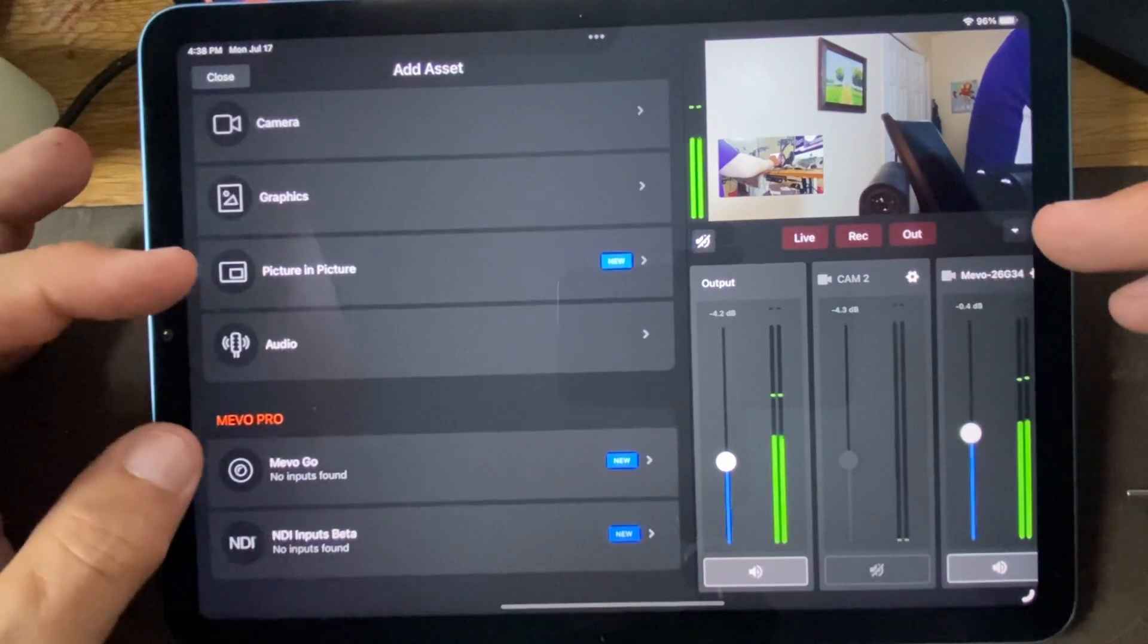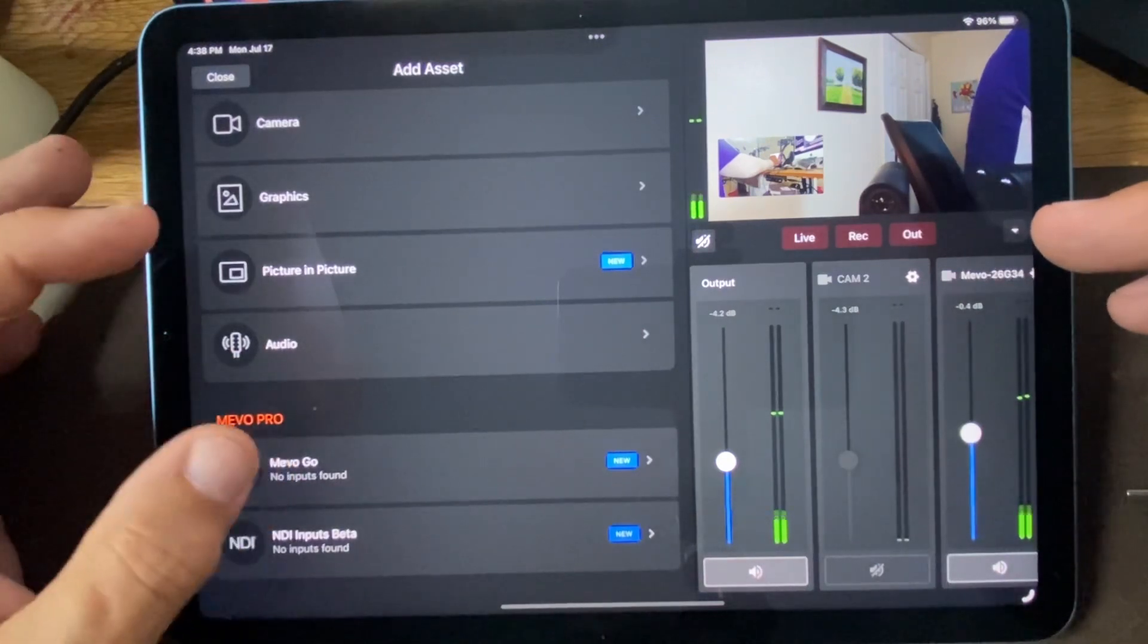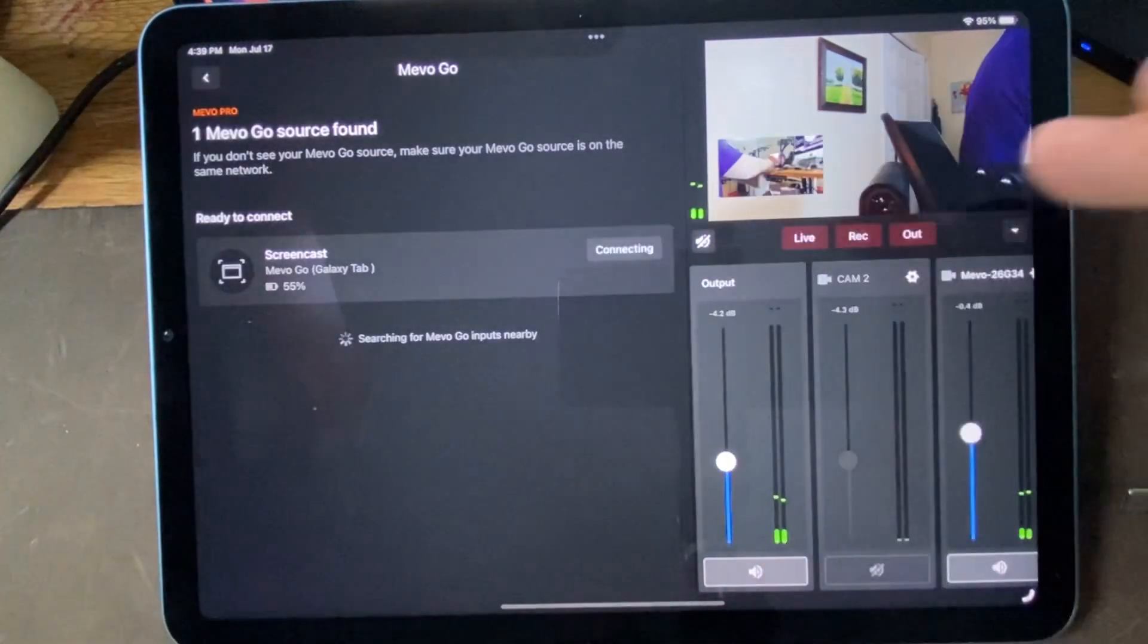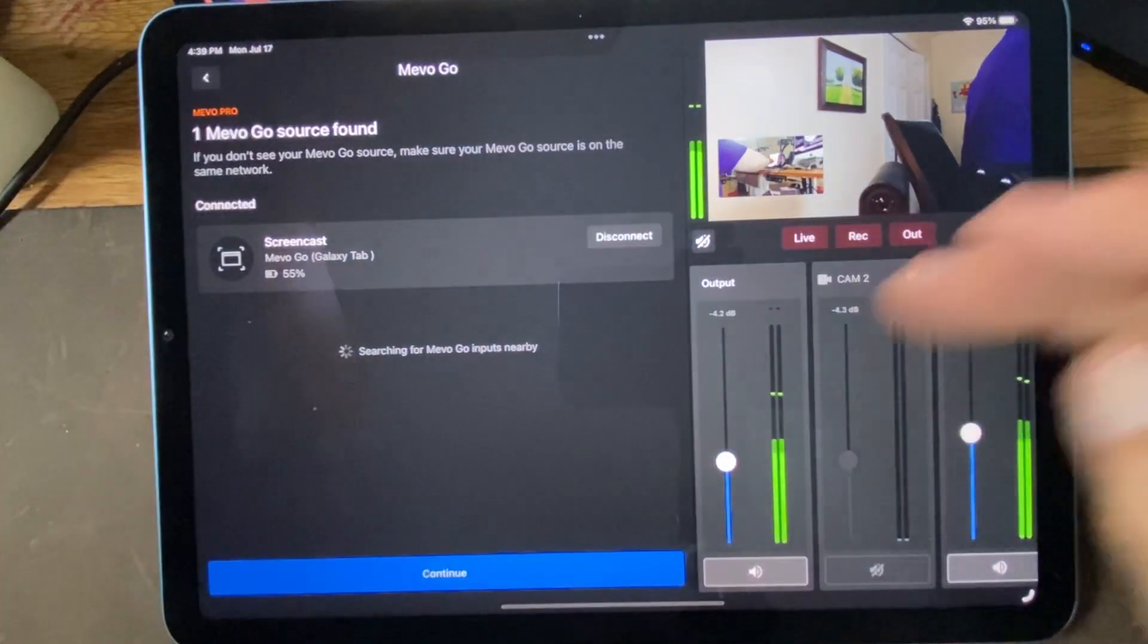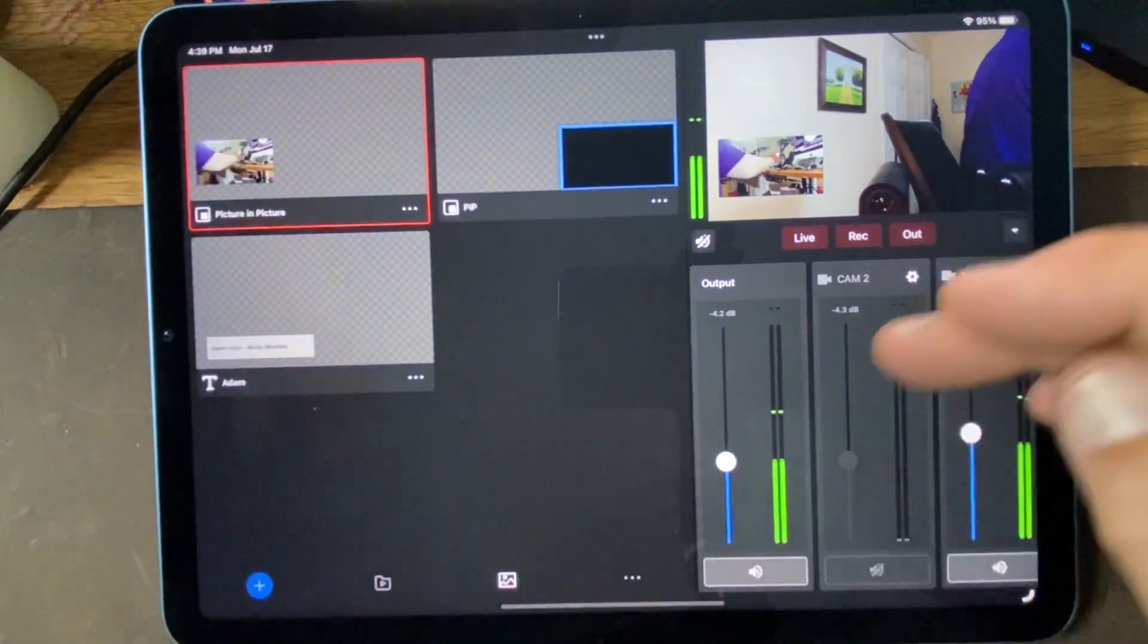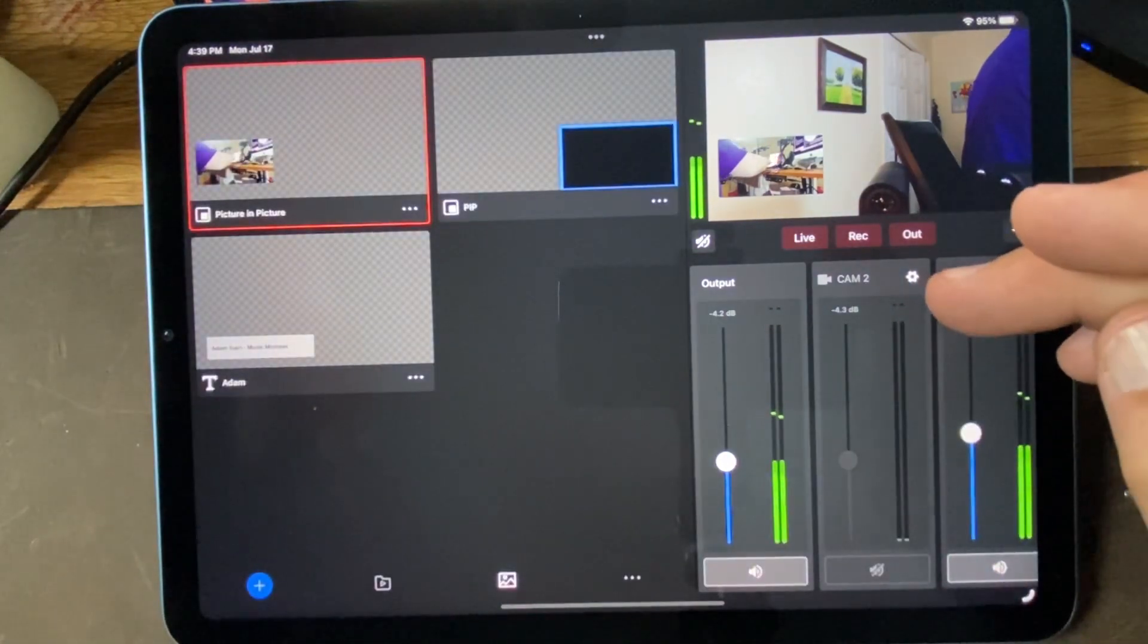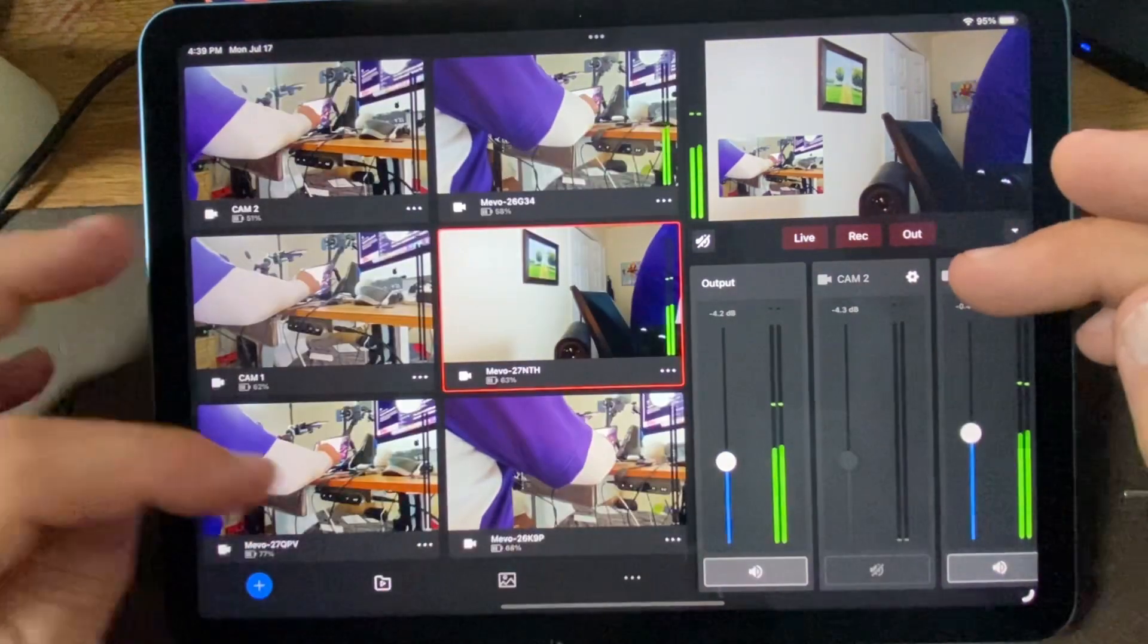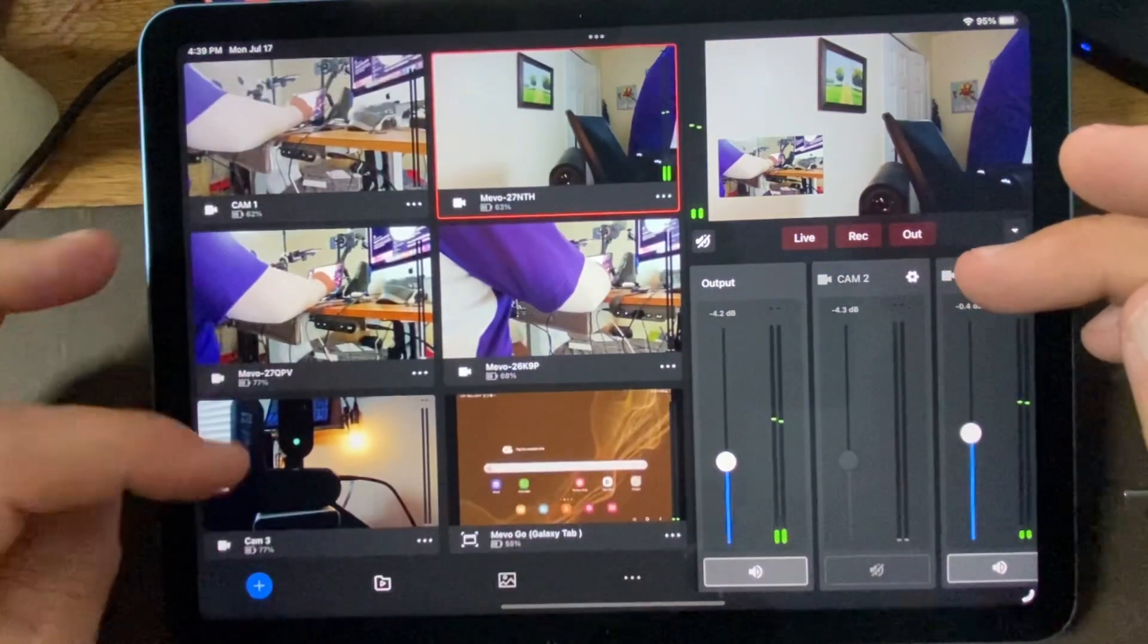Another asset, let's choose a Mevo Go. So we'll add a Mevo Go screencast from the Galaxy tab.